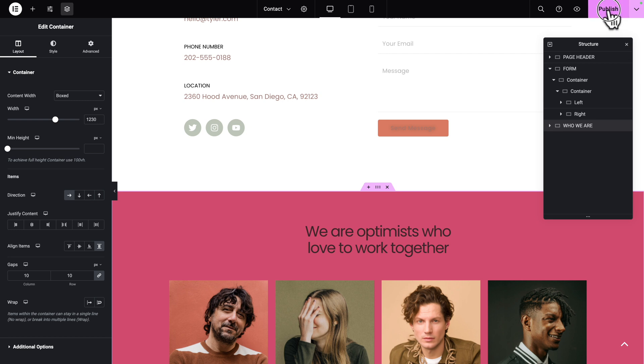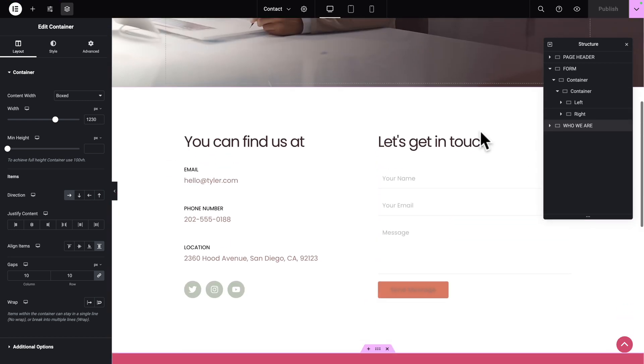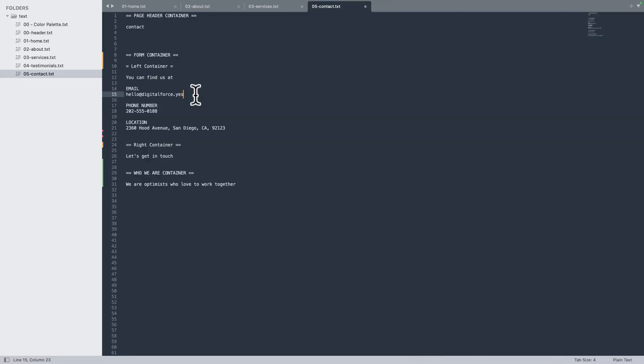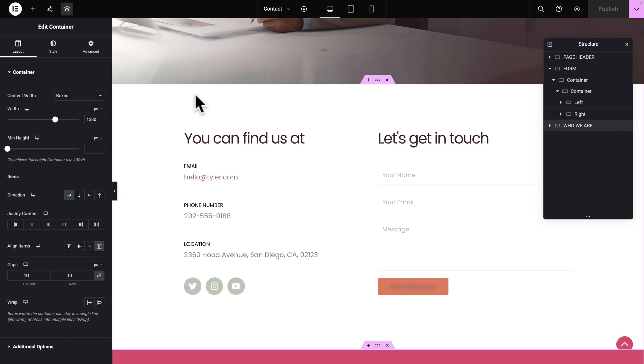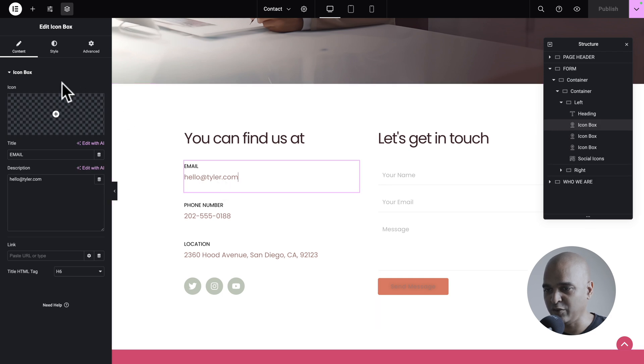Let's hit Publish to save our work. Now, let's scroll back up and let's change the text here. Actually, here, the only thing we need to change is the email address. But of course, in a real-life scenario, you will put your own real email address.